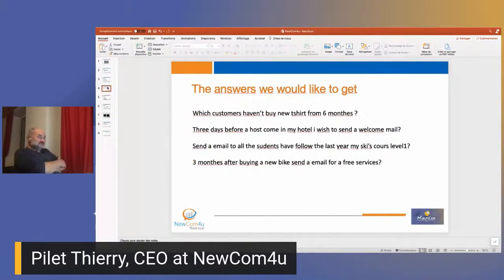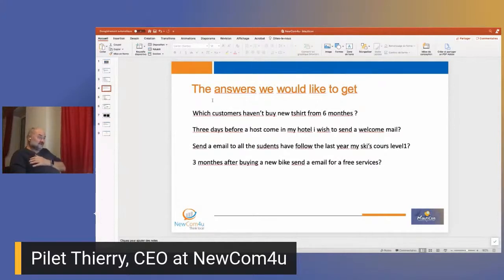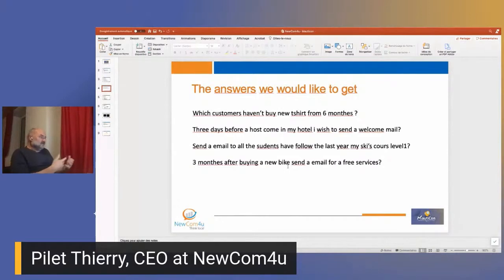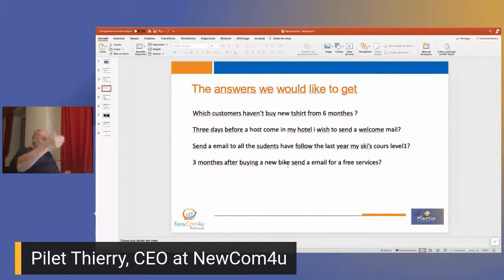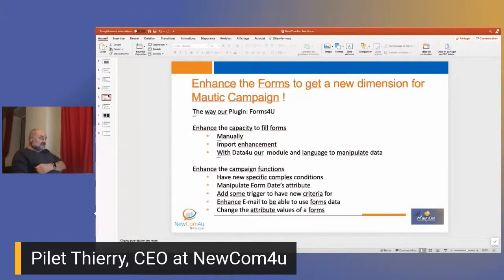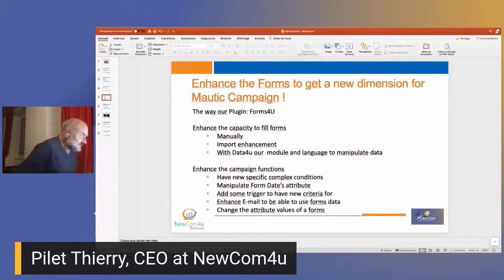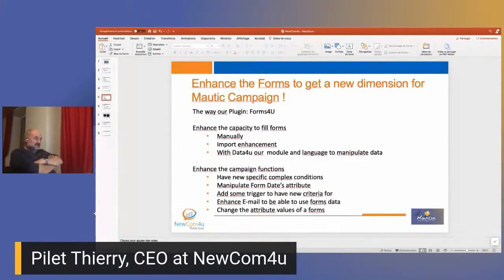Specific use cases include: which customer bought a t-shirt in the last six months; sending a welcome email three days before a hotel stay; emailing ski course students who finished level one to promote level two; and sending a free service email three months after buying a new bike. With a single purchase it is manageable, but with many courses or services per person, standard Mautic cannot handle it. The answer is to enhance the Mautic forms by developing a plugin.